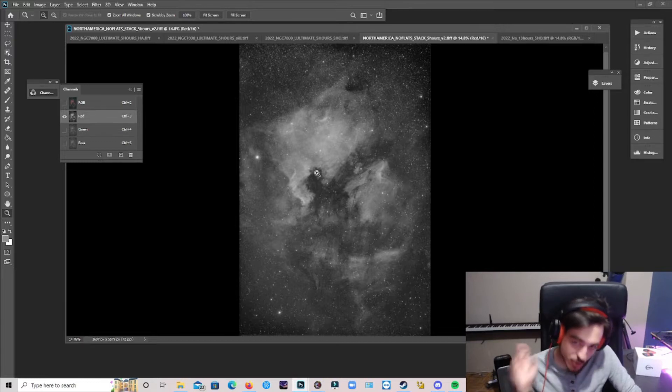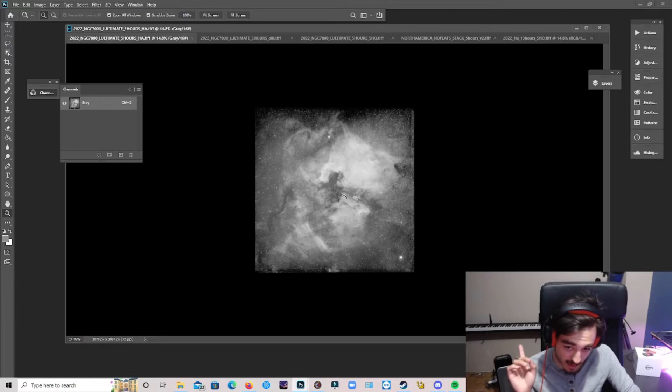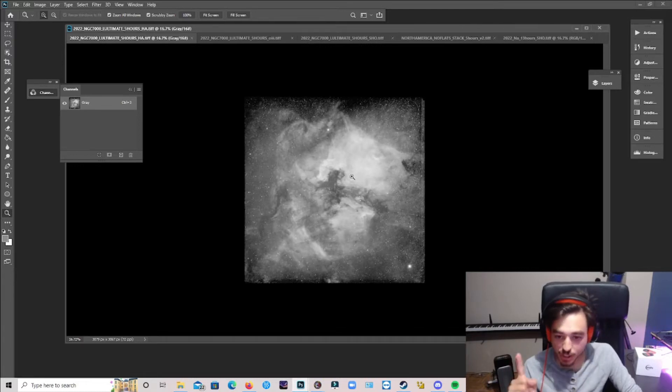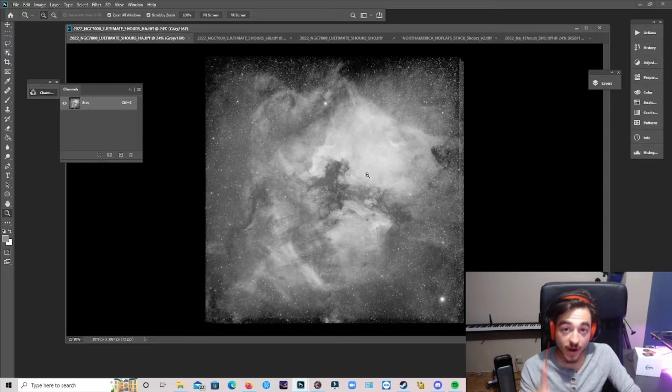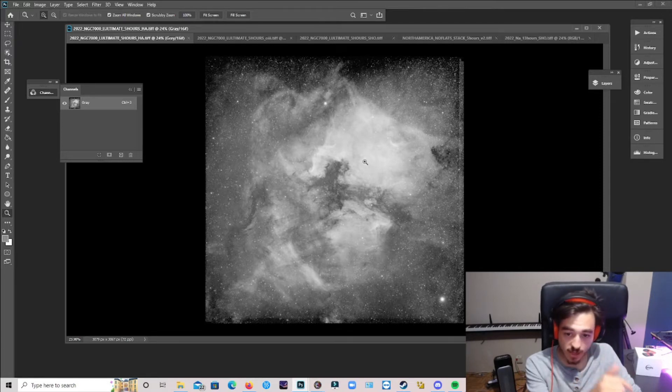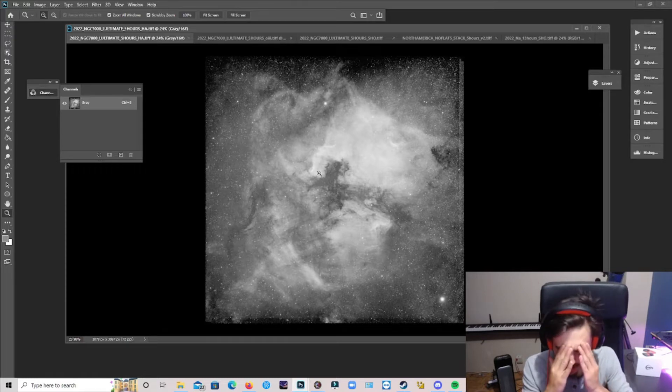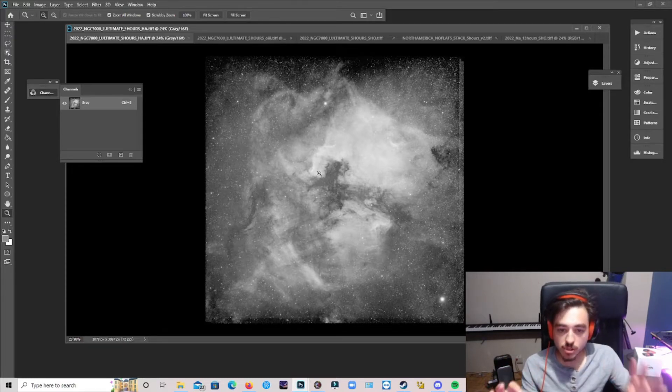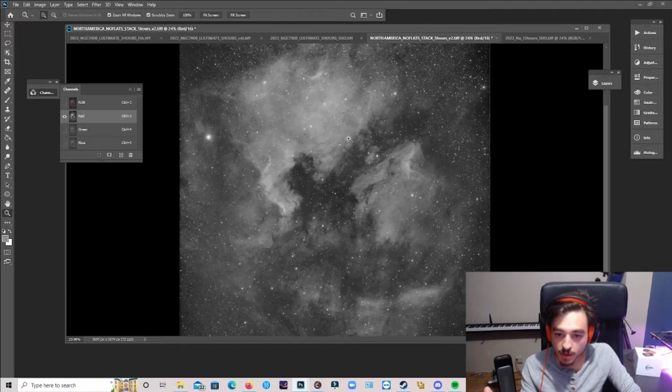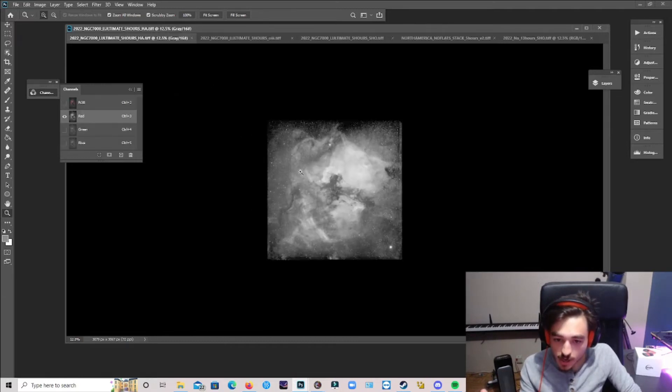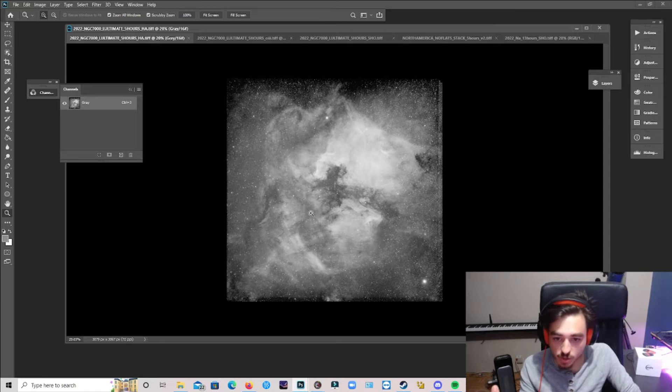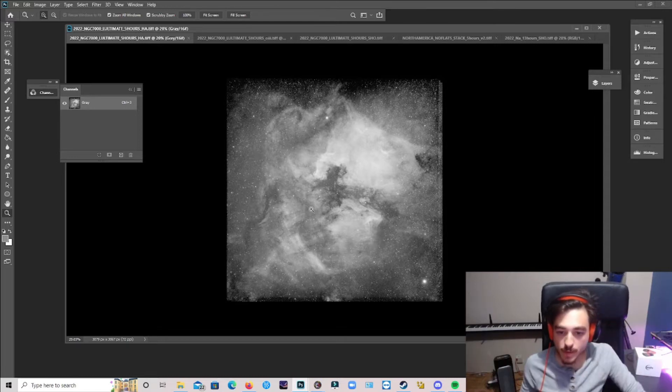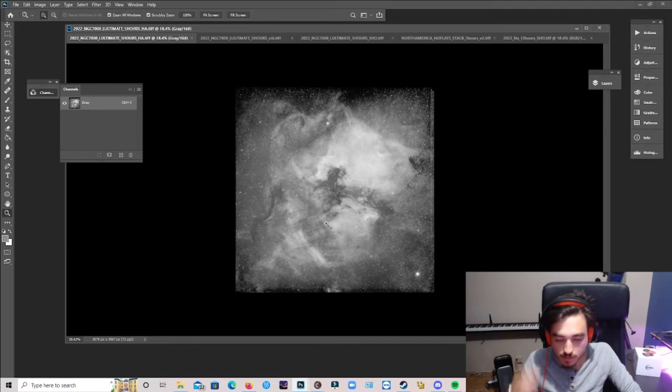But let me show you the L Ultimate HA channel here. This is the HA channel from the L Ultimate, 5 hours of data. Same amount of data as the L Extreme. And obviously, this is mind-blowing, there's so much going on here. I mean, compared to this, there's just a lot more contrast into this. There's so much, like BOOM! It's awesome. It just looks awesome.